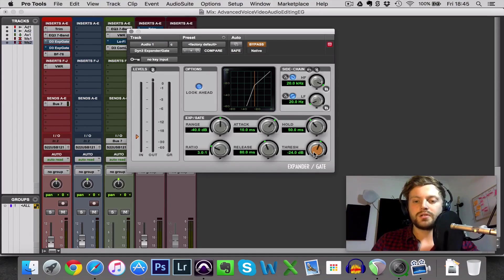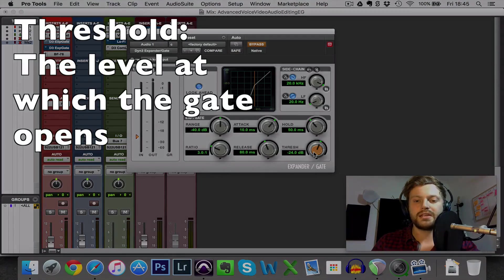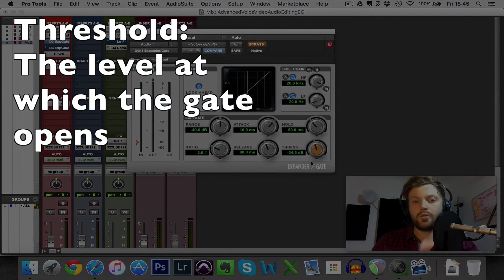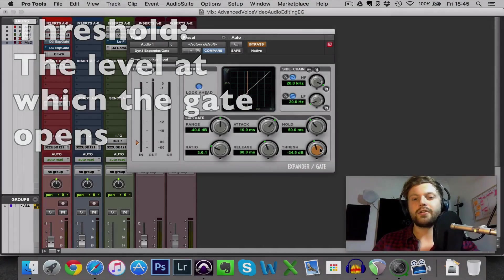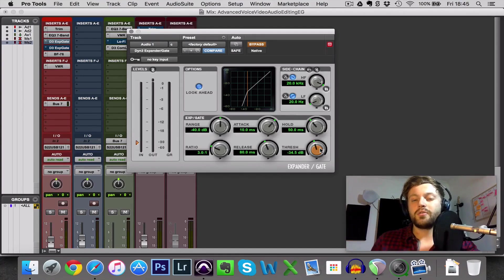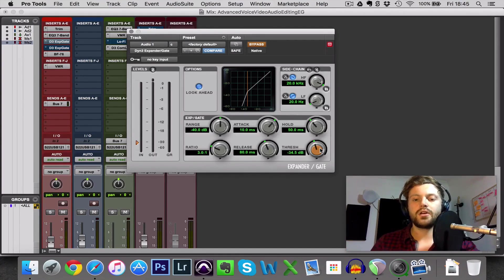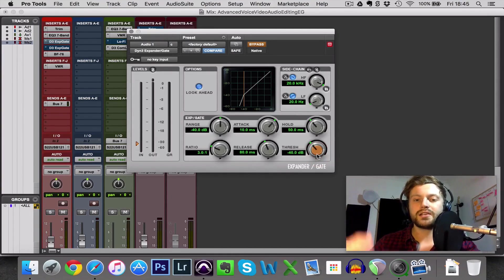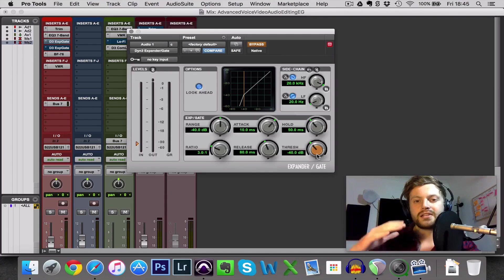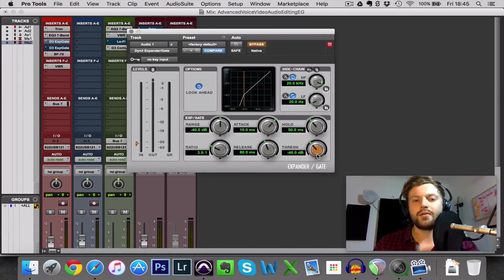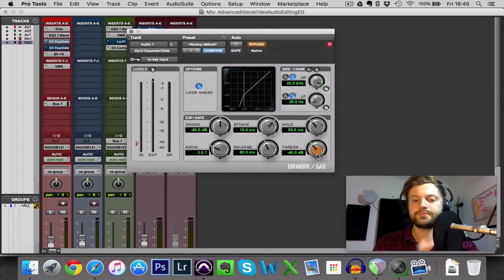The most important one of course is threshold, and this is the level at which the gate opens. Now this is going to be very different depending on how loud or quiet the volume of your audio is. So threshold literally just takes some experimentation. You want to find the sweet spot between the quiet stuff and your voice and that will just require you listening through and tweaking it which I'll show you at the end of this video.